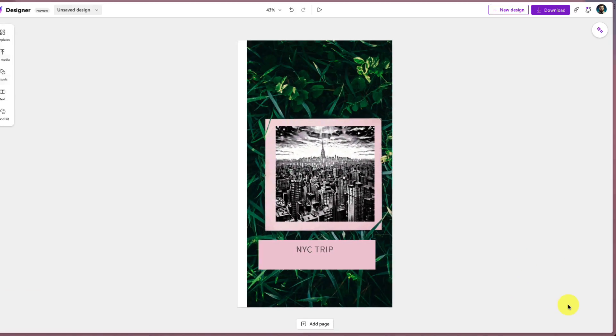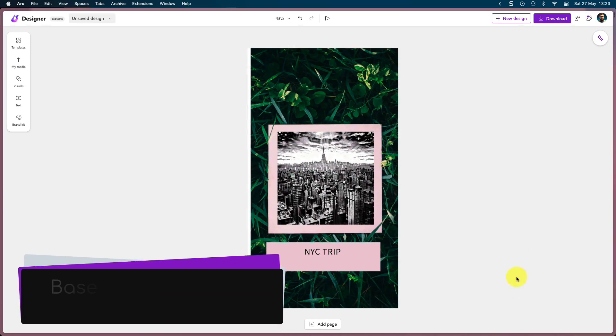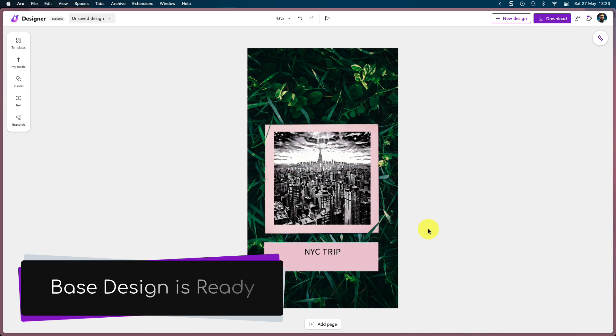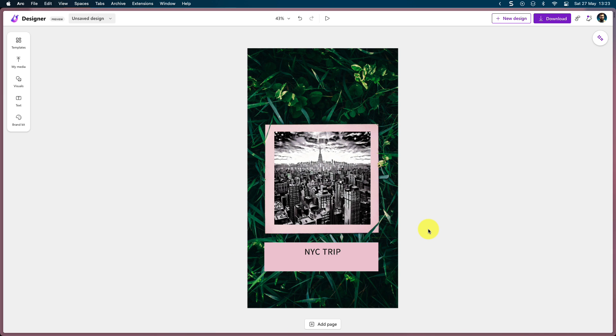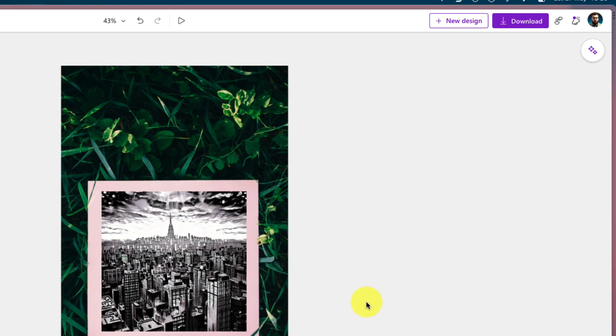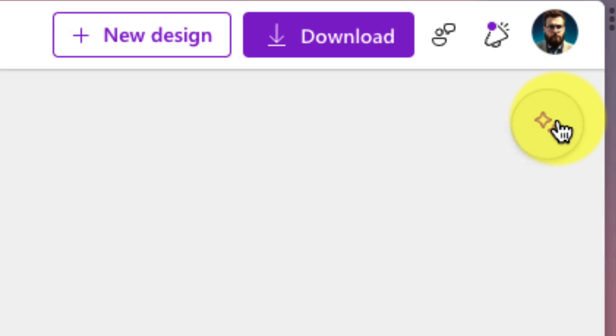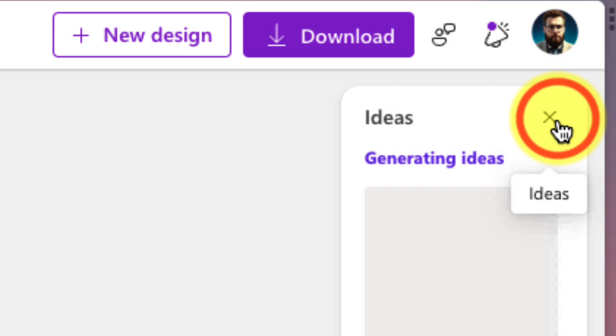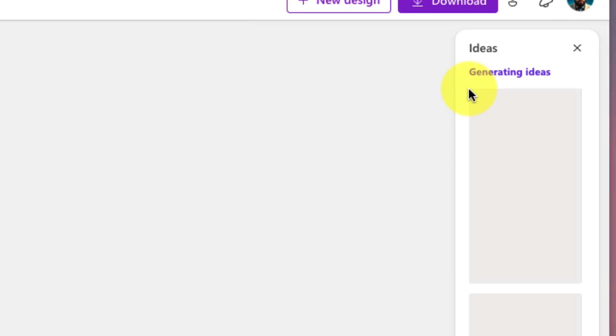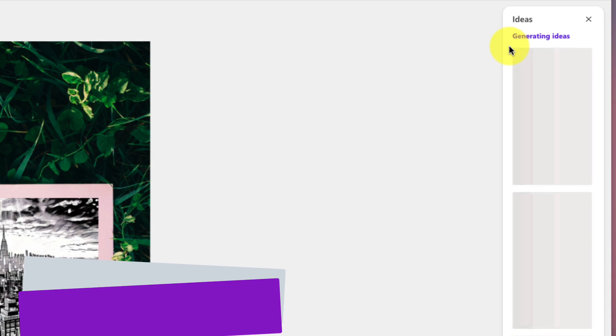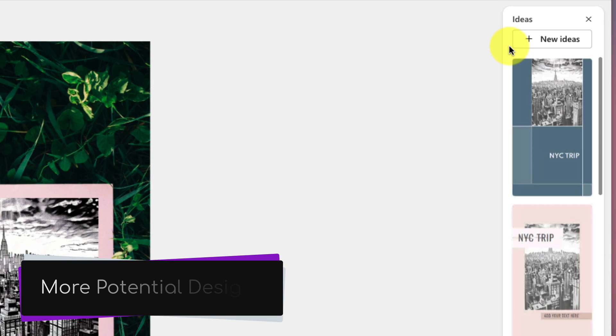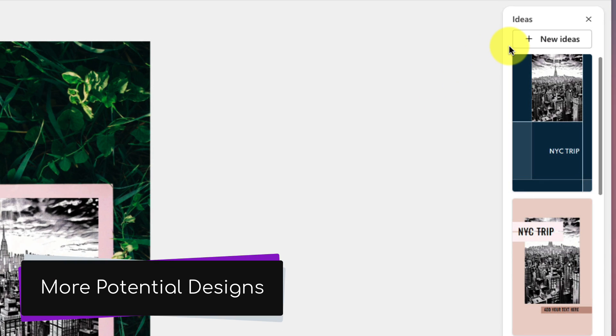This will bring us over to our editing workspace, where we can see that our base design is ready for us to begin working on. Now, if we don't like our base design, we can click on the button in the top right-hand corner that says Ideas, and this will generate some new draft ideas with the same sort of prompts that we had before.